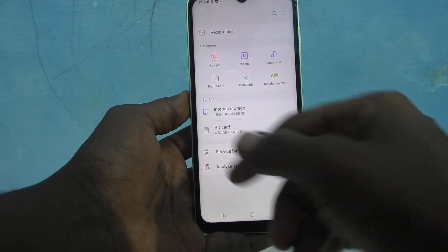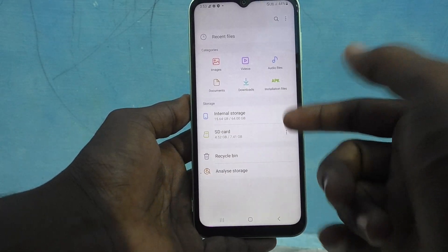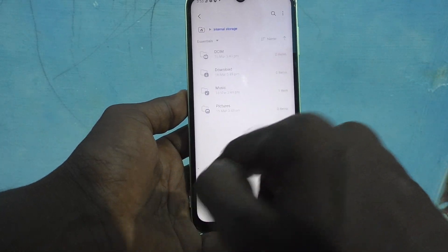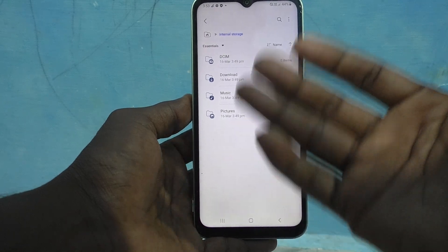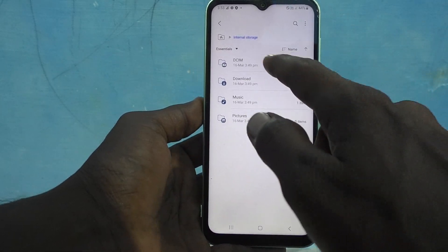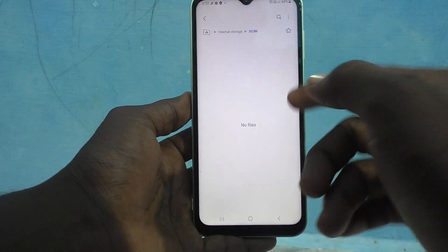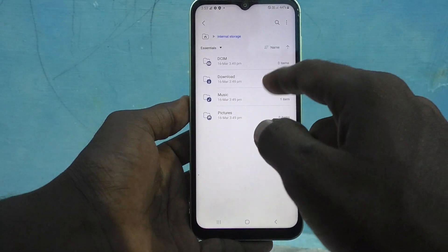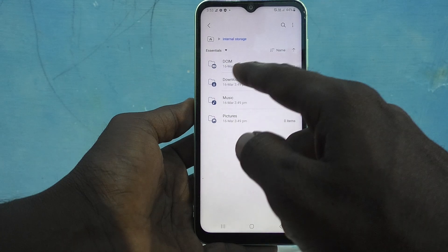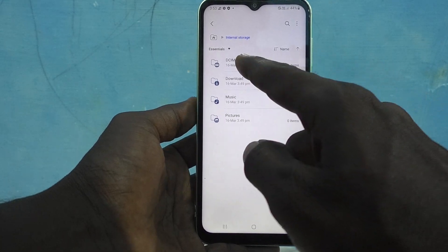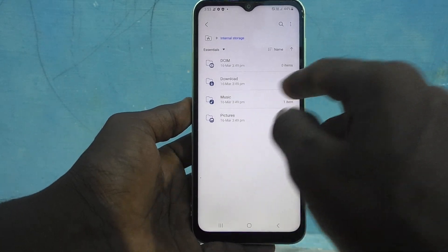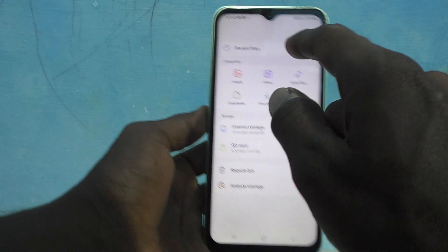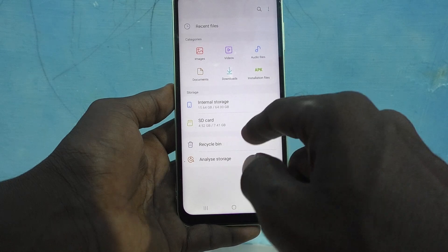Here in My Files, you can access your internal storage. What you have in internal storage will be shown here — all folders like DCIM, which is the camera folder, Downloads, Music, Pictures, and more.